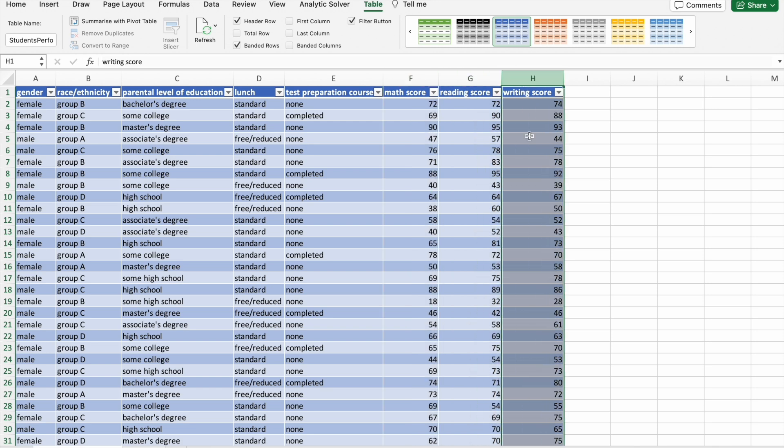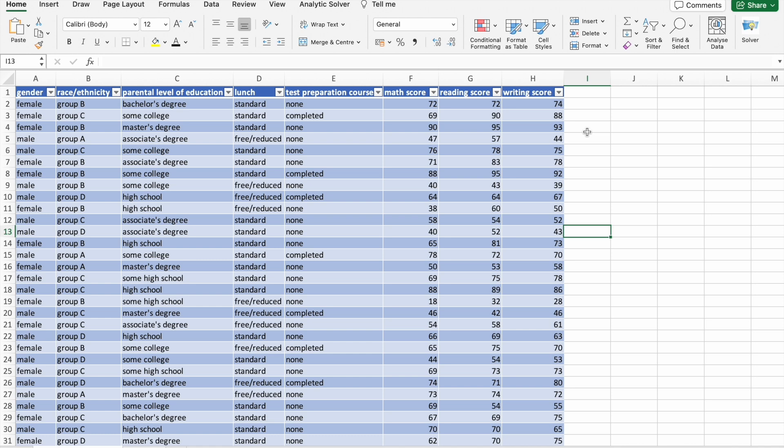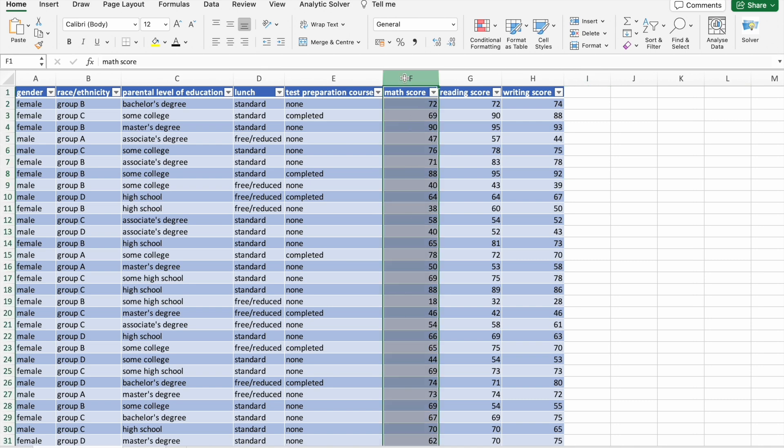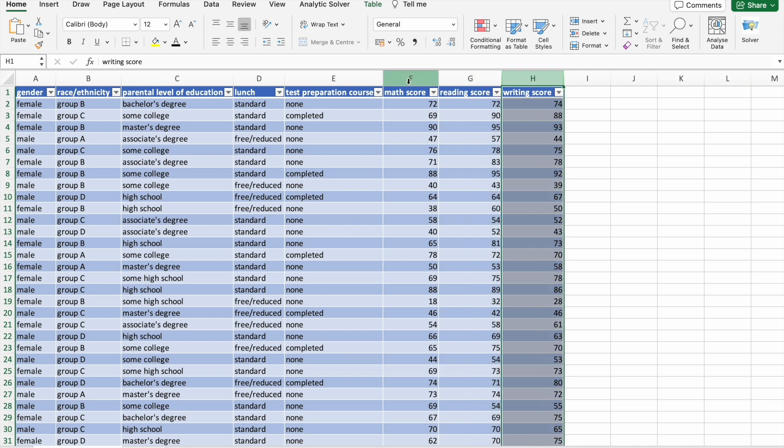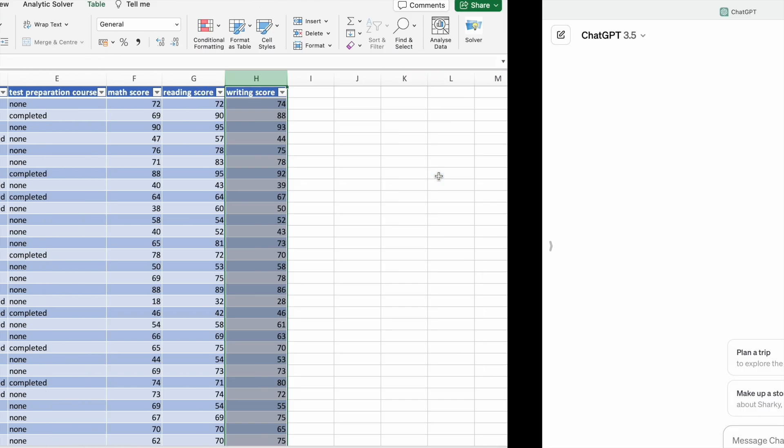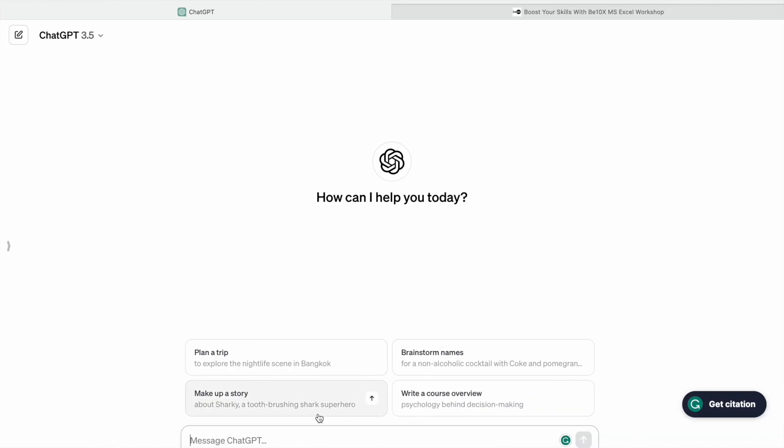Let's understand the basic information of the data like min, max, mean, and standard deviation. That means we are going to get the descriptive statistics of math score column, reading score column, and writing score column. Let's do that now. I'm going to take help of ChatGPT.